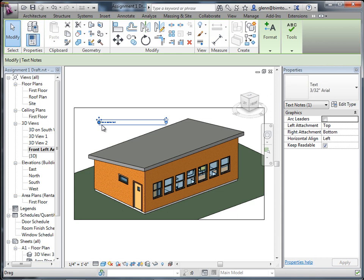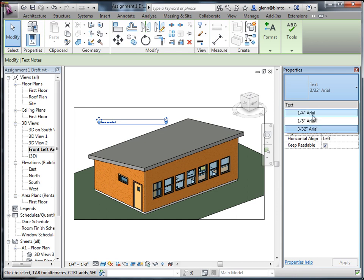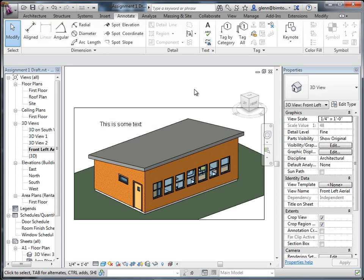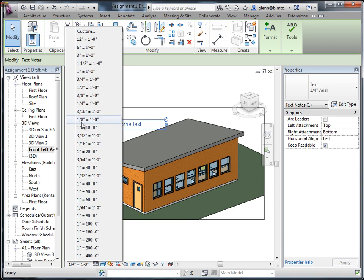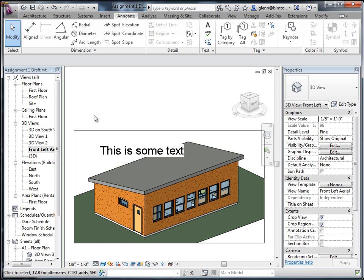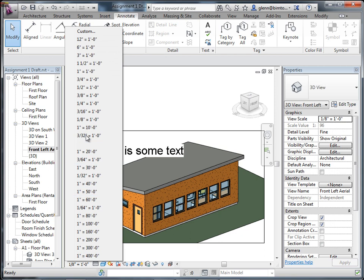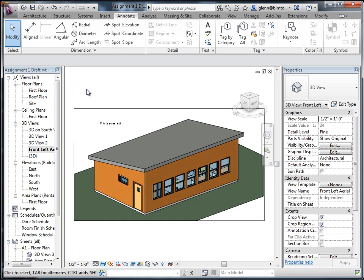When we choose a scale for the text - like 3/32nds of an inch - the scale we're choosing is the printed scale. The scale that's printed versus the drawing are related to each other by the drawing scale. That text will show up one quarter inch tall if we print it. If I change the drawing scale to one-eighth scale, the text appears twice as big relative to the drawing. The text is a fixed size relative to the paper - the drawing is what's changing size.